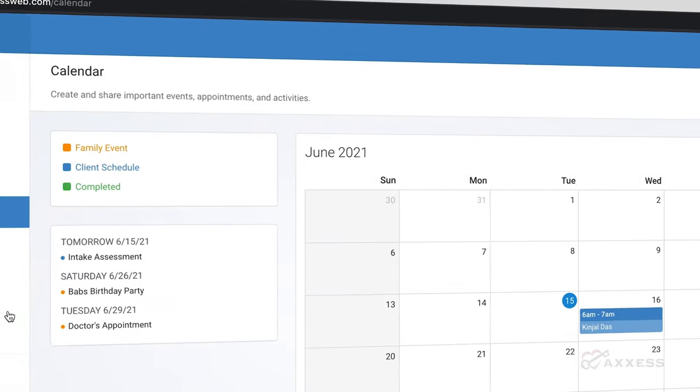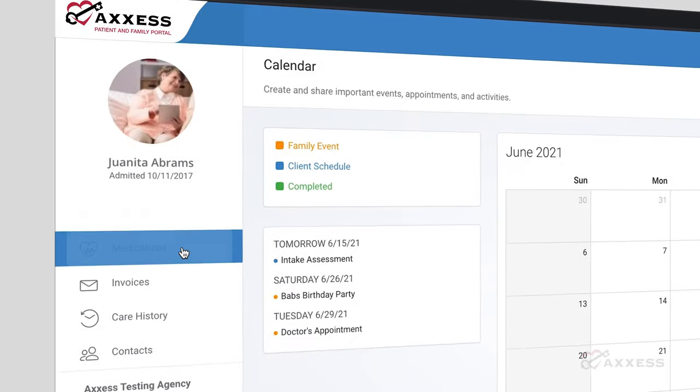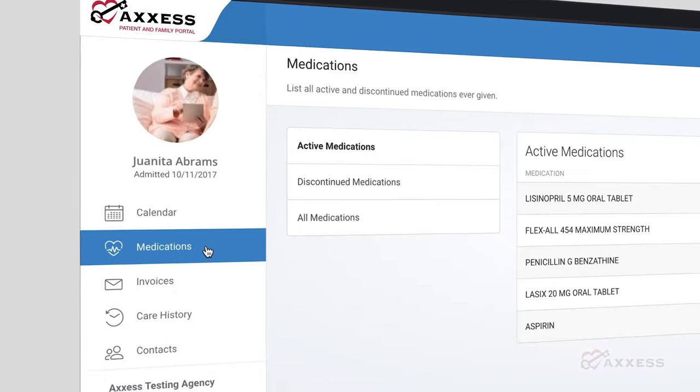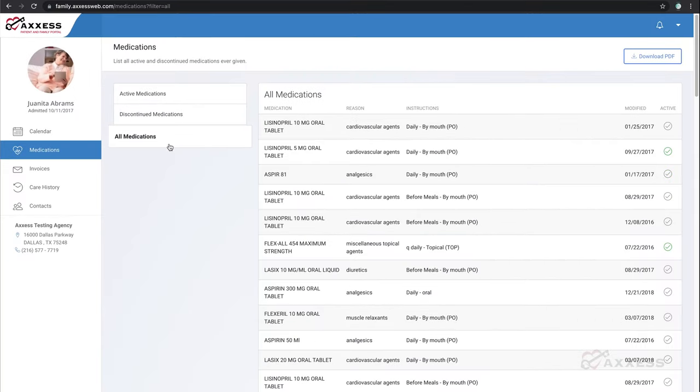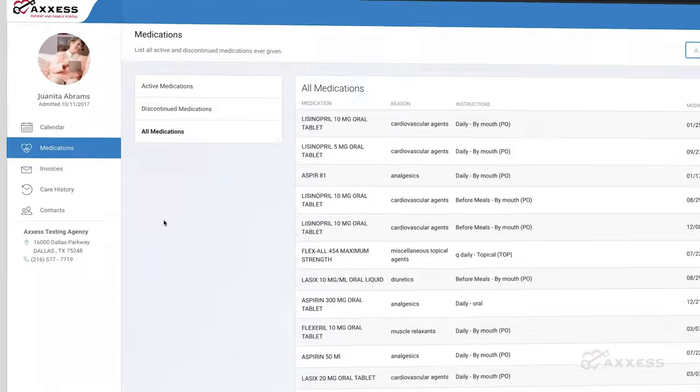Under medications, users can view, download, and print active medications and dosages required to help increase drug adherence and ensure everyone is on the same page.